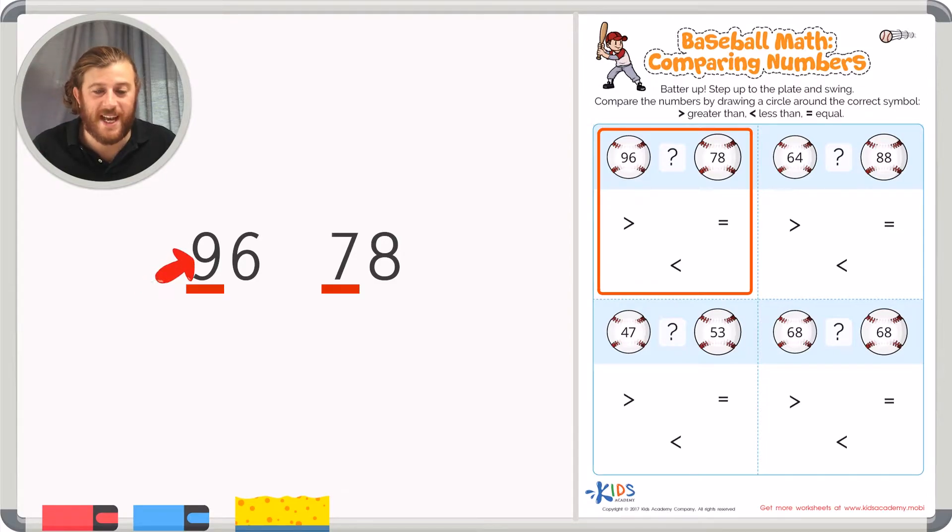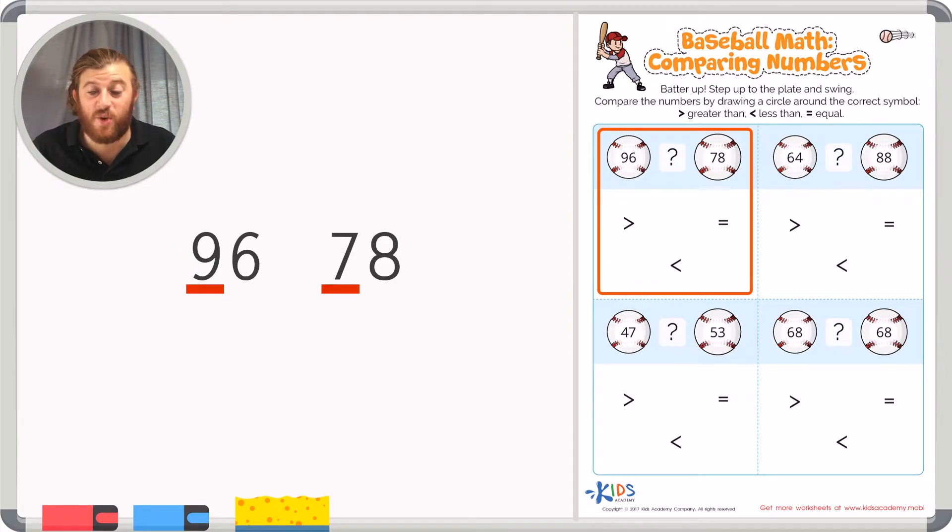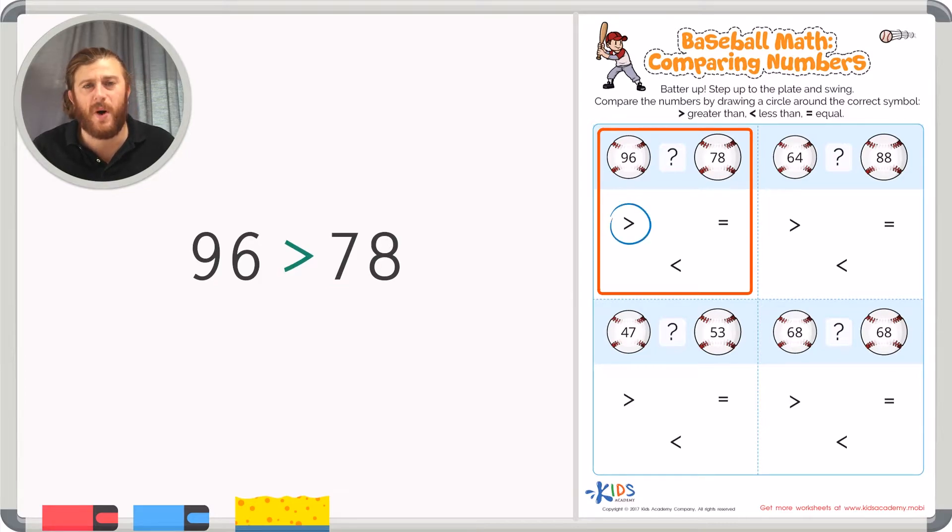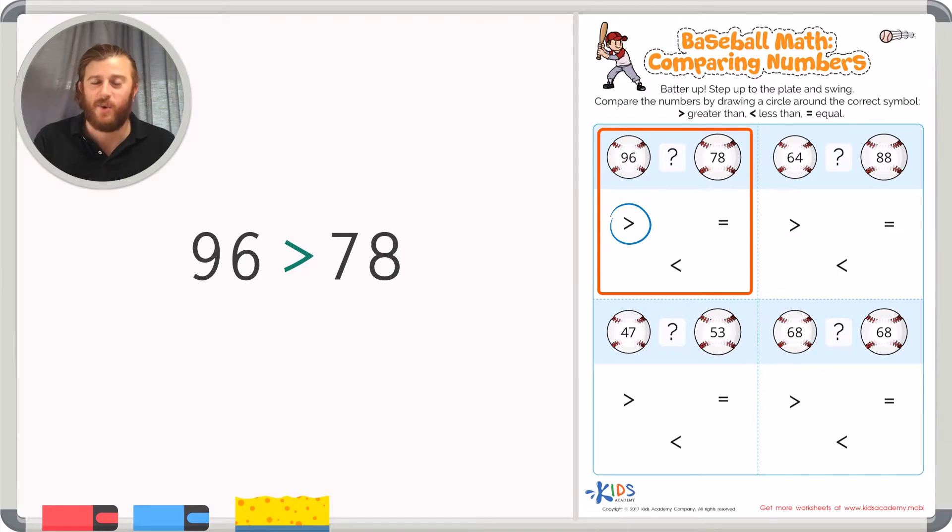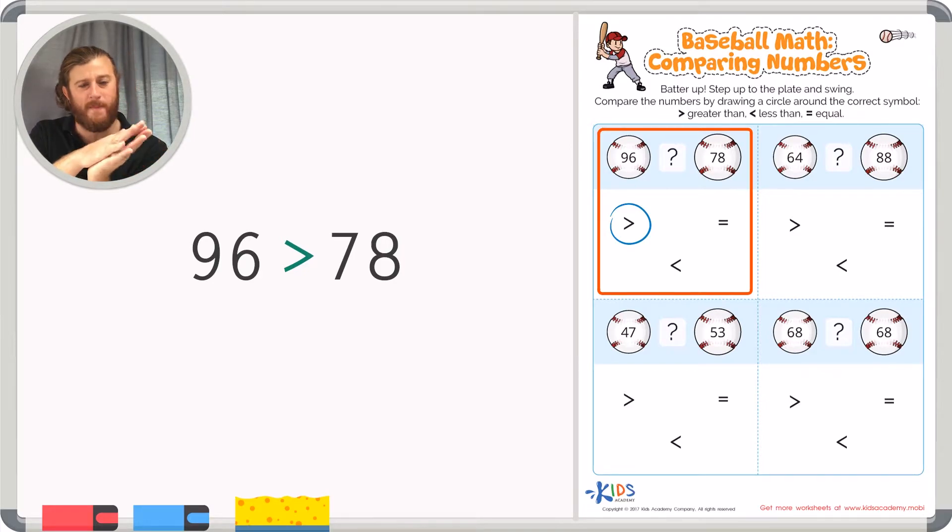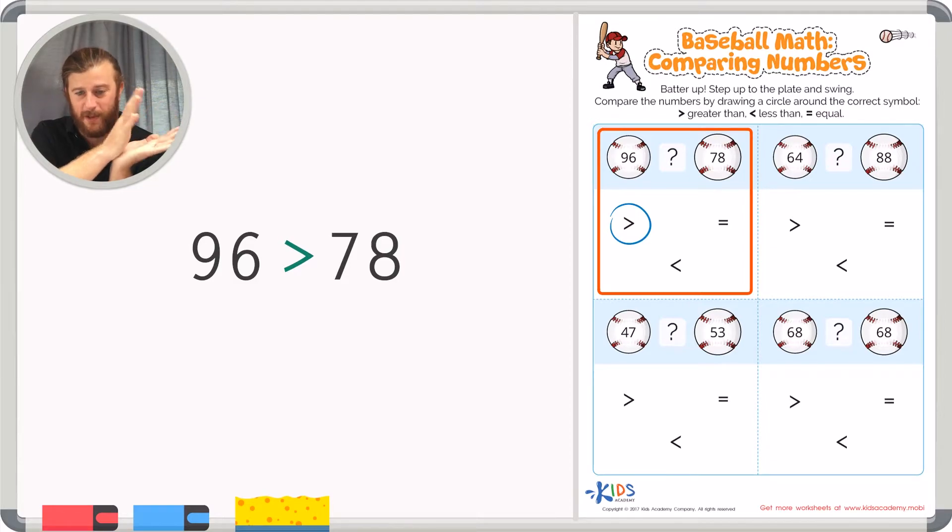So we can say that 96 is greater than 78. So let's go ahead and circle that greater than symbol. And remember the greater than symbol is the one that has the arrow with the open mouth to eat the larger number.